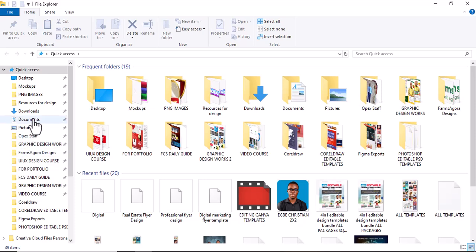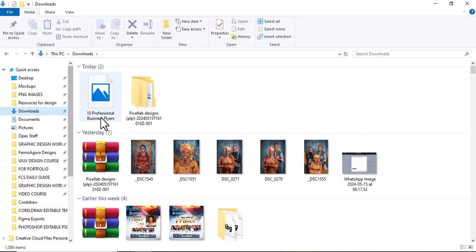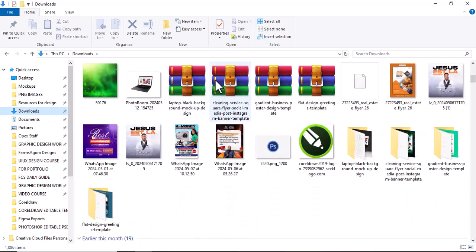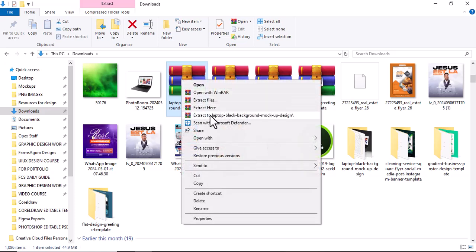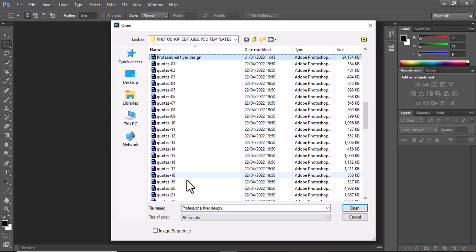Open your file manager and check your downloads. You'll see a zipped folder. Just right-click it and extract to that particular folder. When you extract, everything will appear there — that is where you see all the PSD files. That's how to access them.